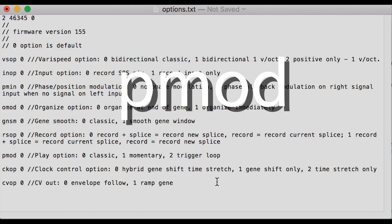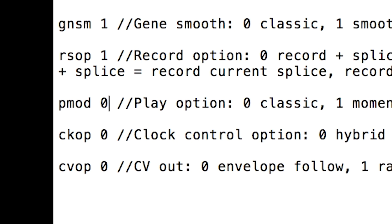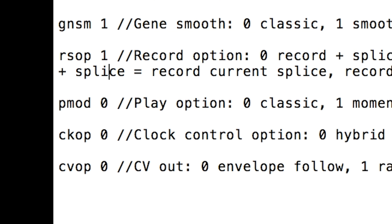The play mod option sets the behavior of the play gate input. The play input is normal high, so the morphogen will simply loop when the play input is unpatched, regardless of the setting of this option.